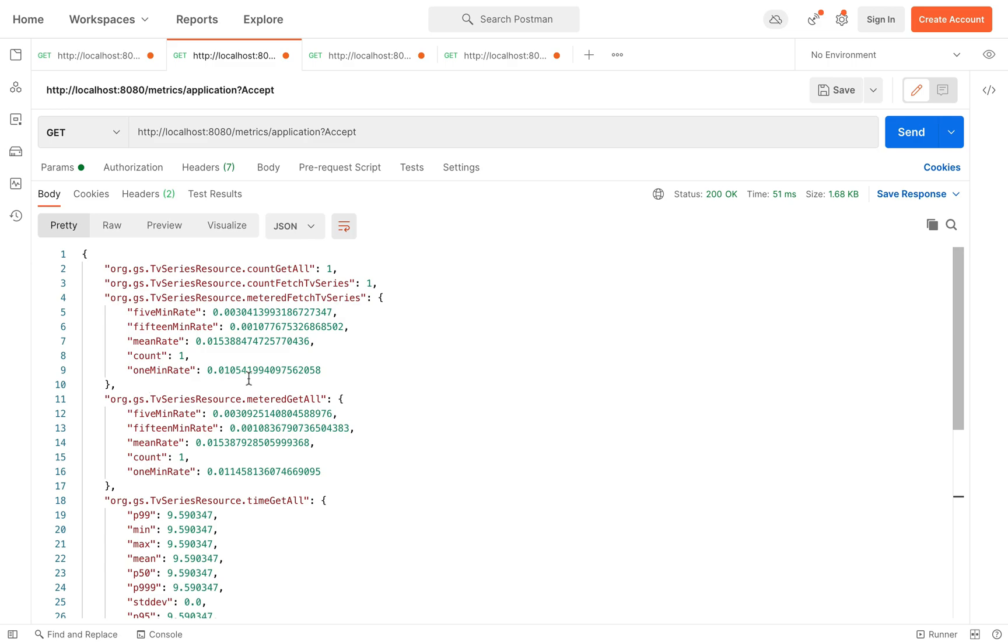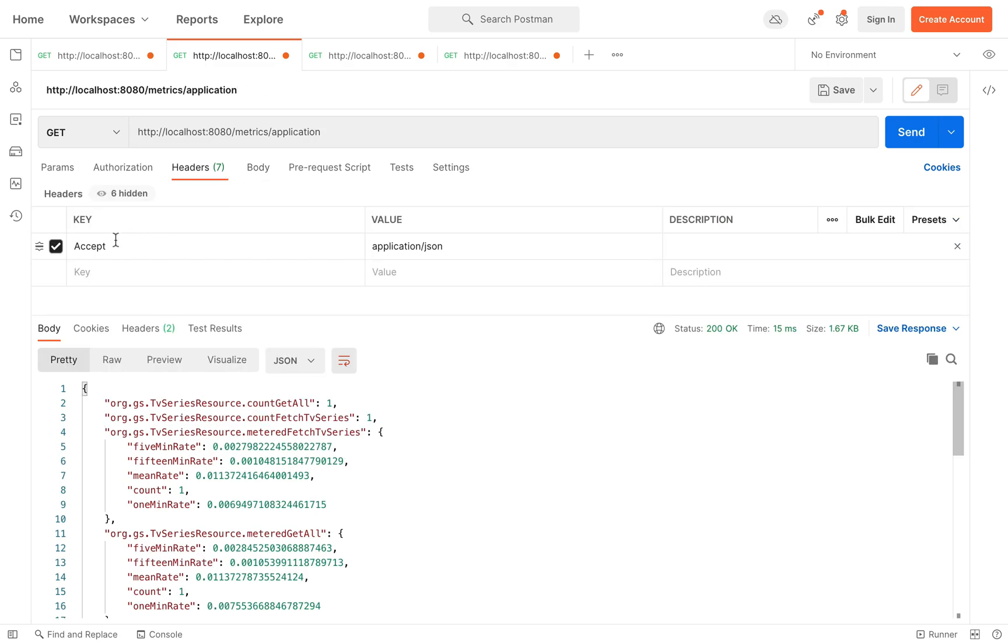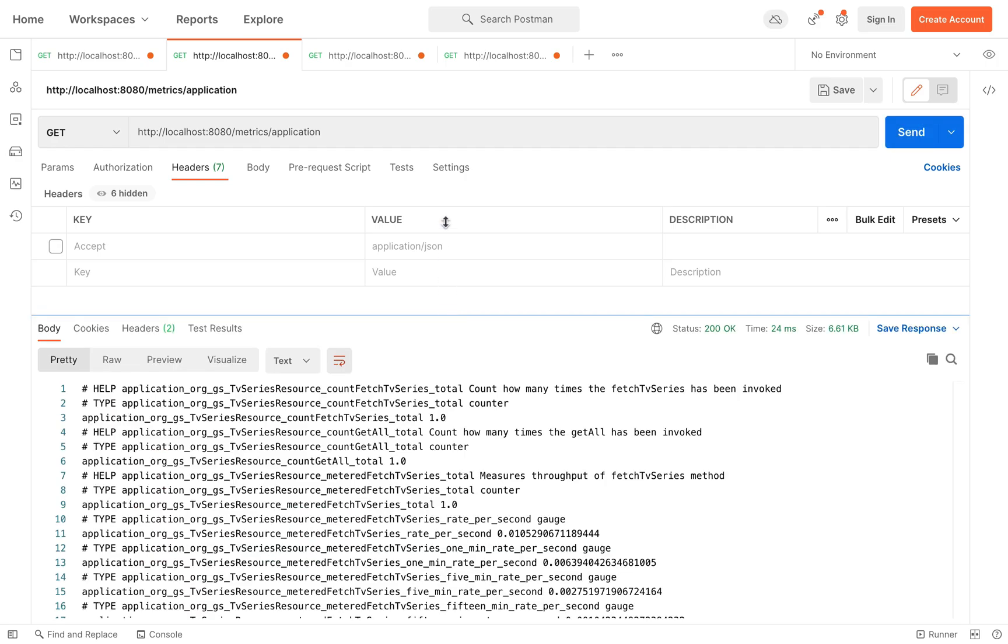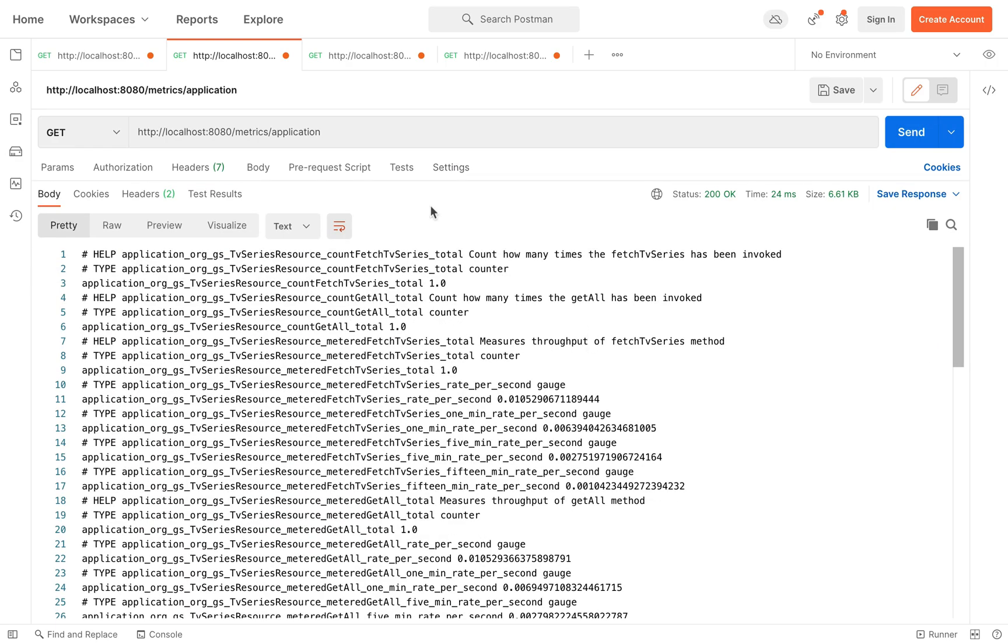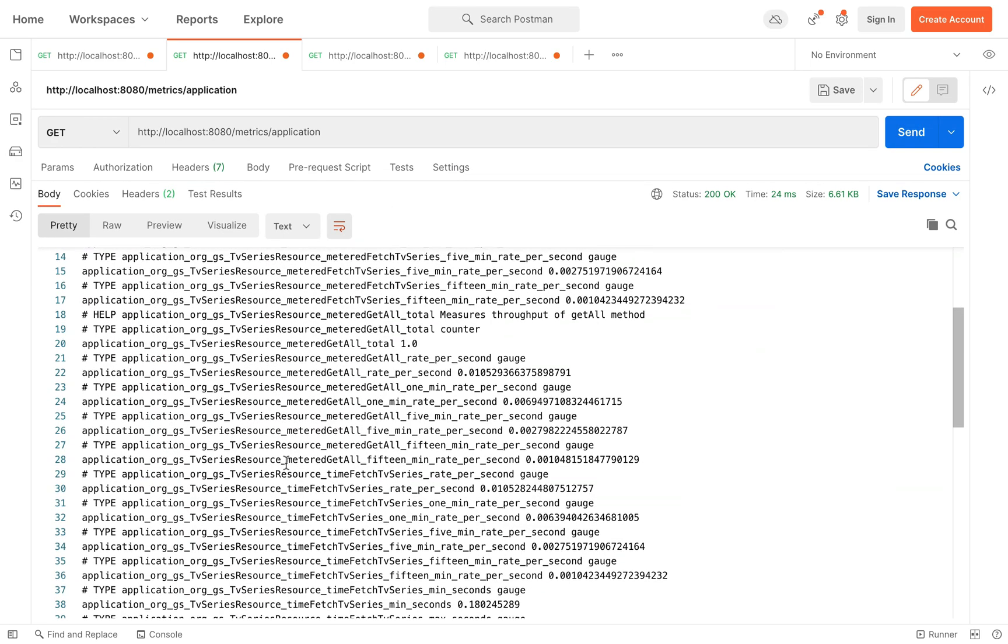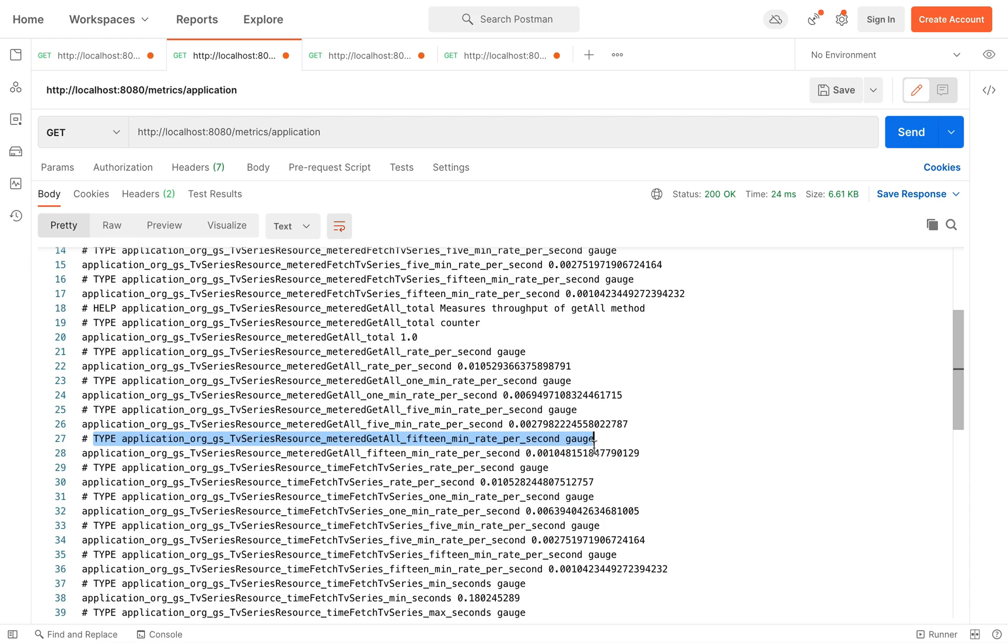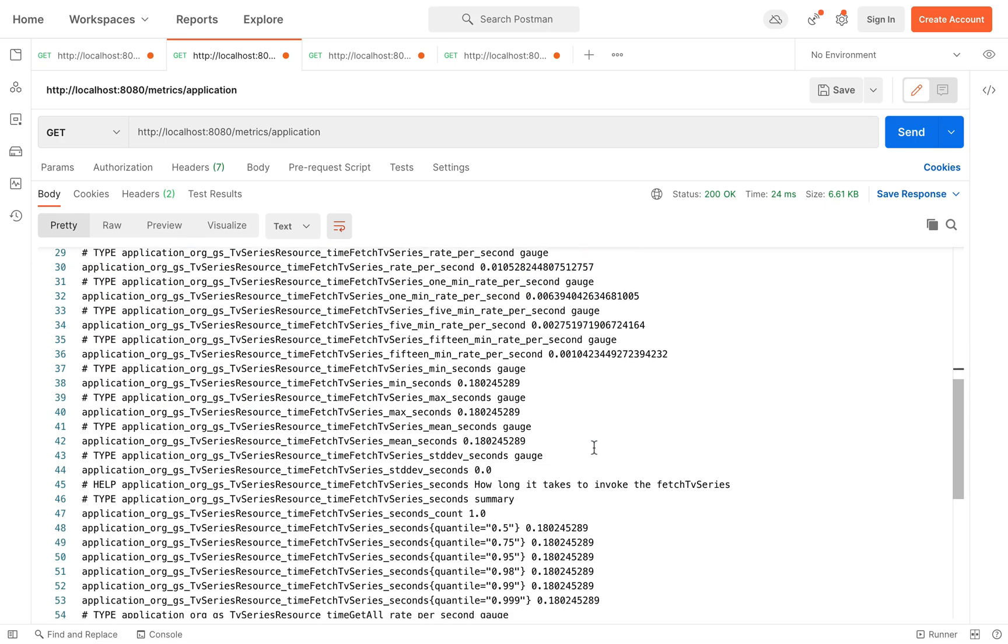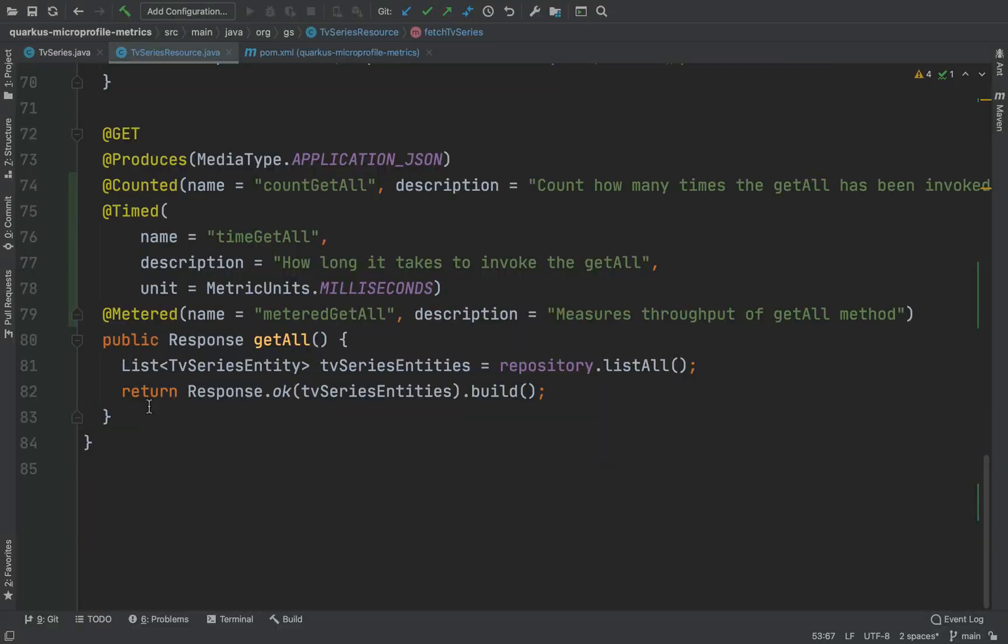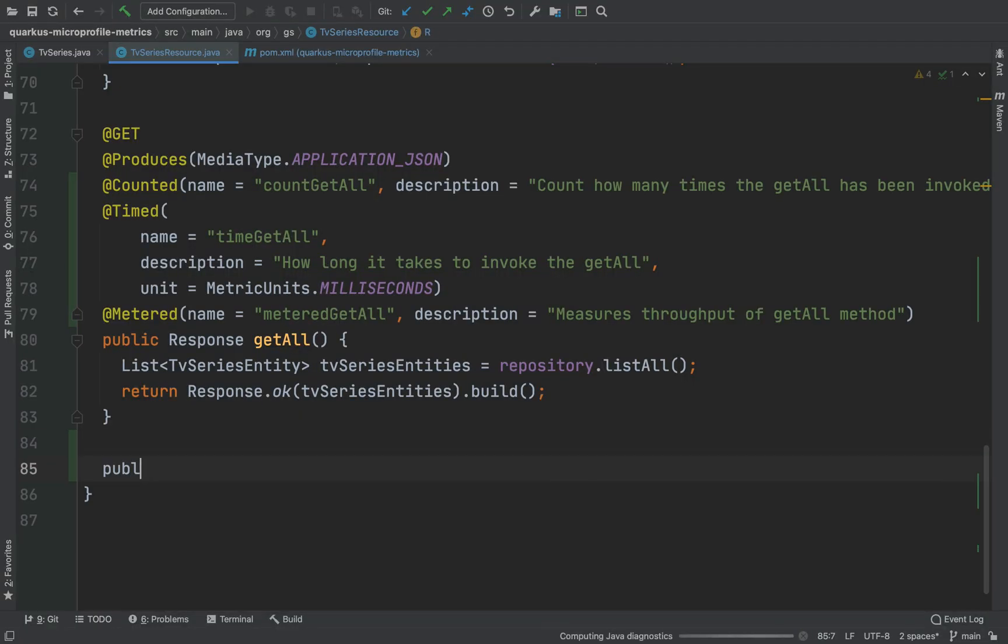I can always switch to the OpenMetrics format just removing the accept property inside the header. Now let's write together a new endpoint to retrieve a TV series from the database using the ID.